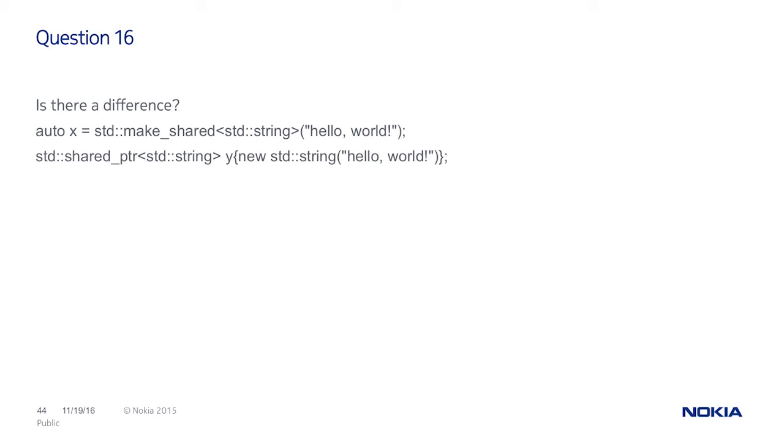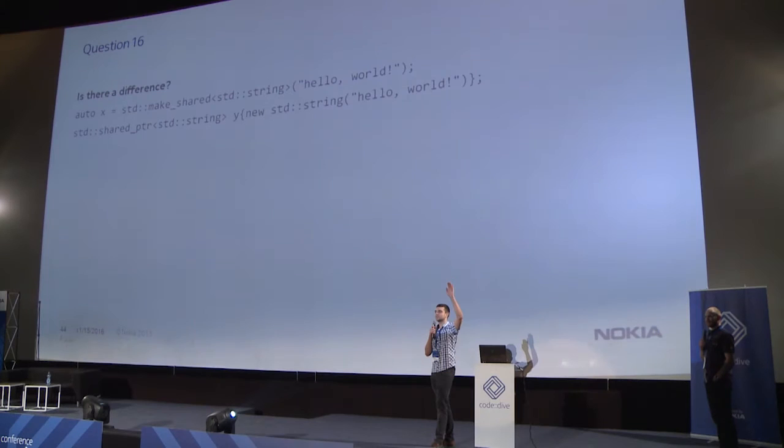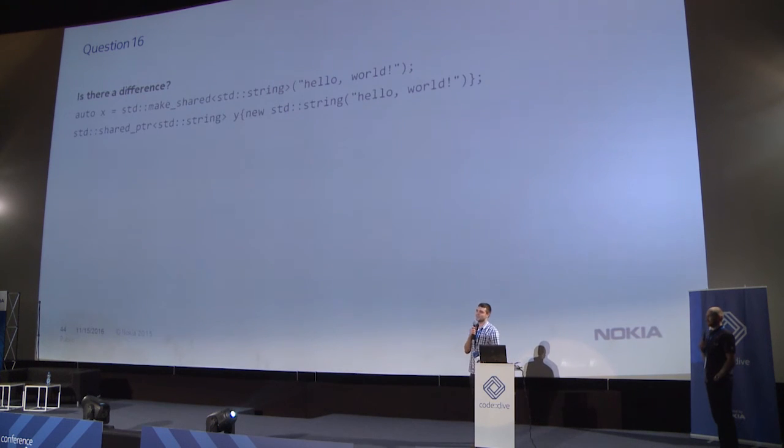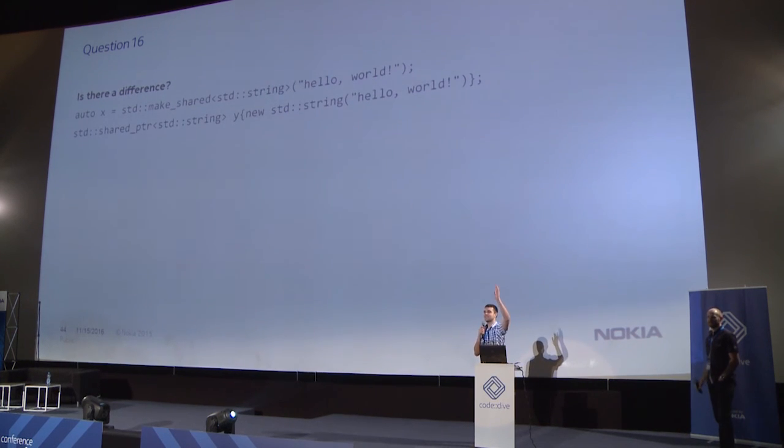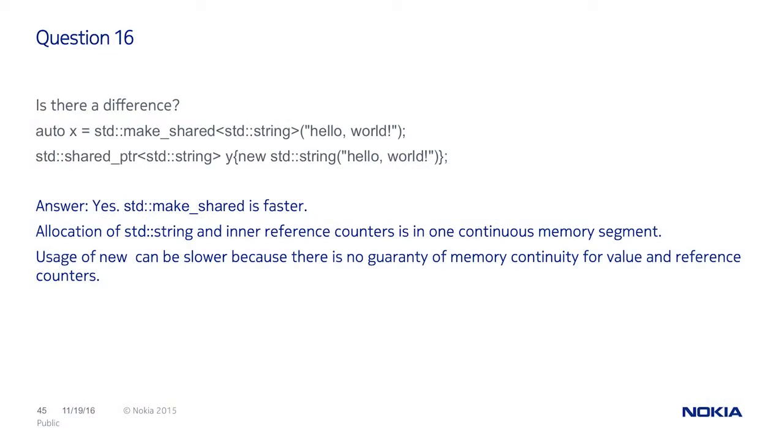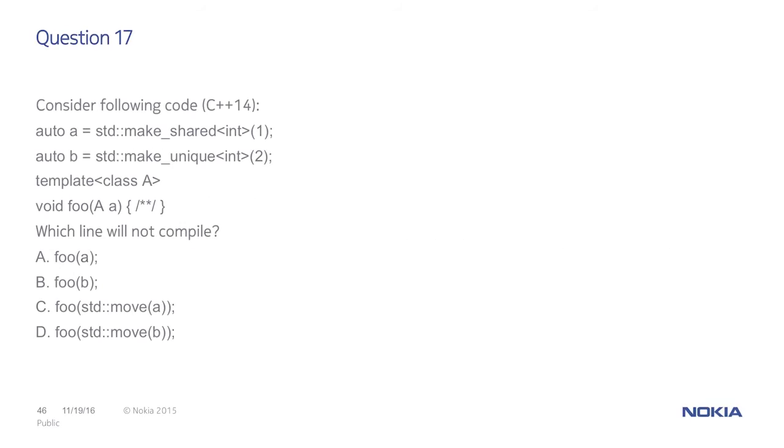Is there a difference in both cases? Who answers for yes? A lot of people. And who answers for no? No one, of course. Make sure it's faster. It allogs one memory block.